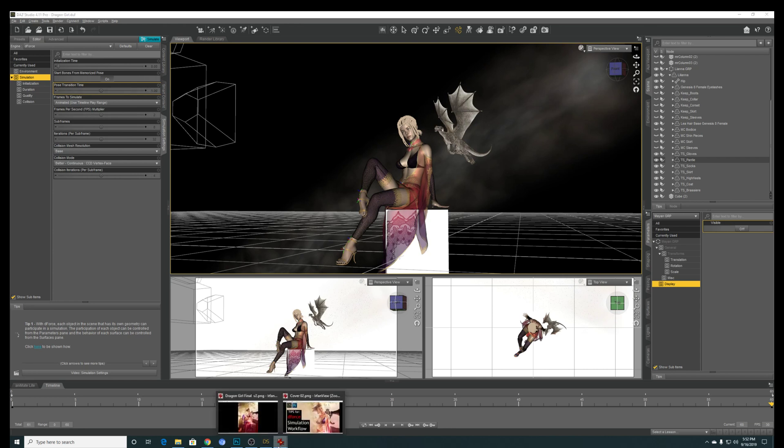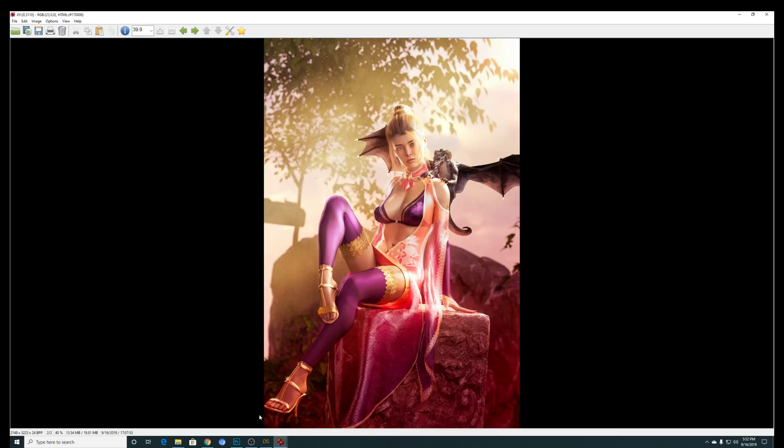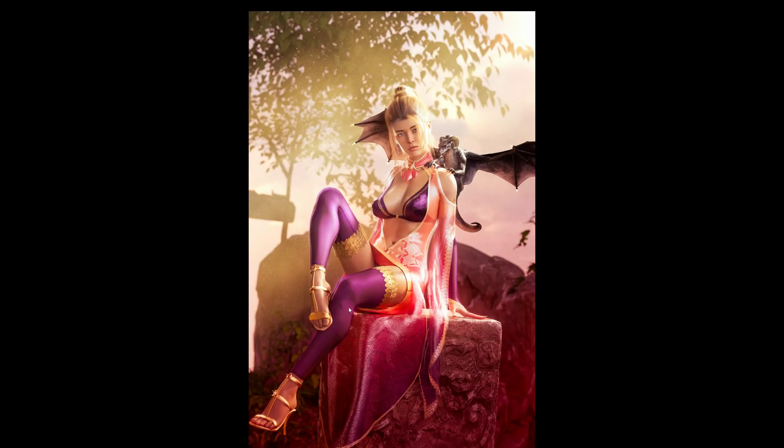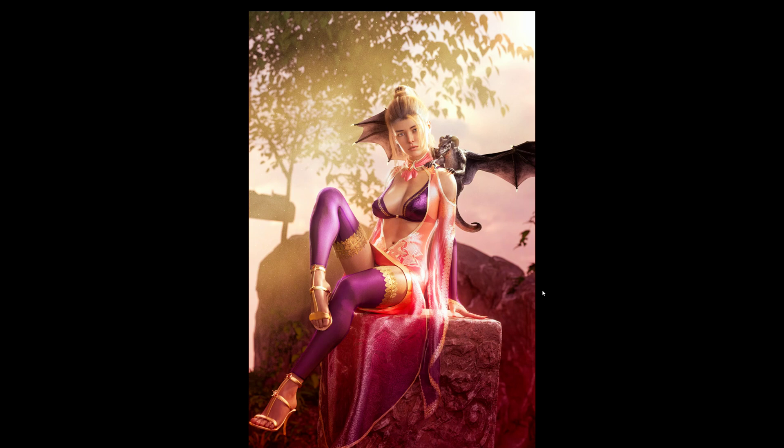So this is the end result after my simulation and some pose work is done. Yeah, this is a fine dress. I love the dragon hanging around the shoulder. Okay guys, until next time.